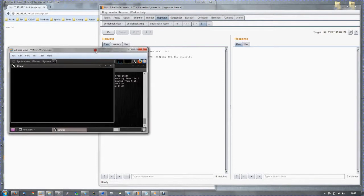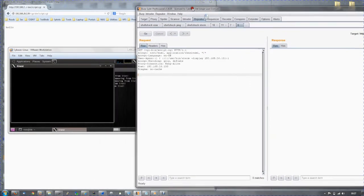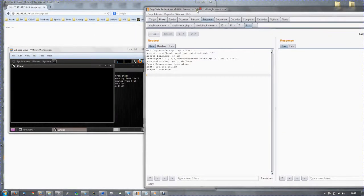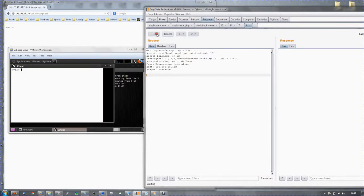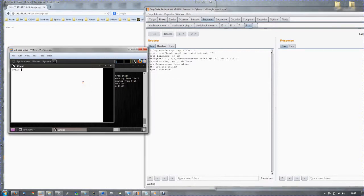Now we are ready. The listener is ready. And we are going to try and connect back from the vulnerable web server to our own device and get a shell. There we go. And now, we have a shell on the web server.